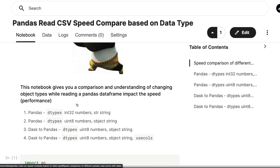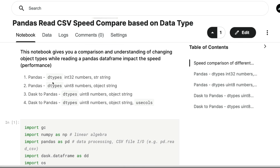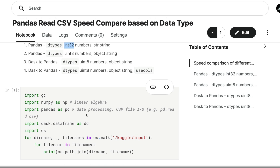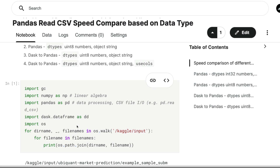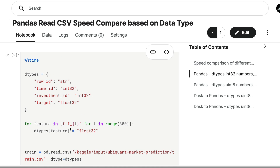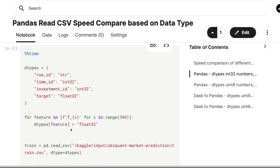The first method is converting the columns into a data type that is smaller in size when you're reading using pandas read_csv. The libraries I'm using here are numpy, gc for clearing up garbage collection, pandas DataFrame, and we're going to use dask later. I'm timing the cell to benchmark performance.